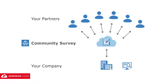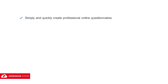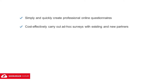This offers you the following benefits. You can easily create professional online questionnaires as a basis for using the onboarding and communication services. You can cost-effectively carry out ad-hoc surveys with existing and new partners.